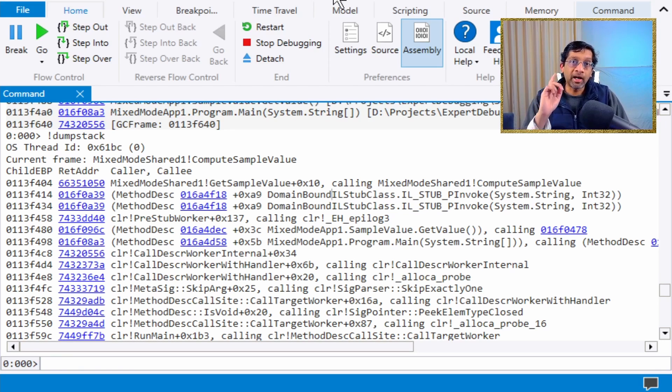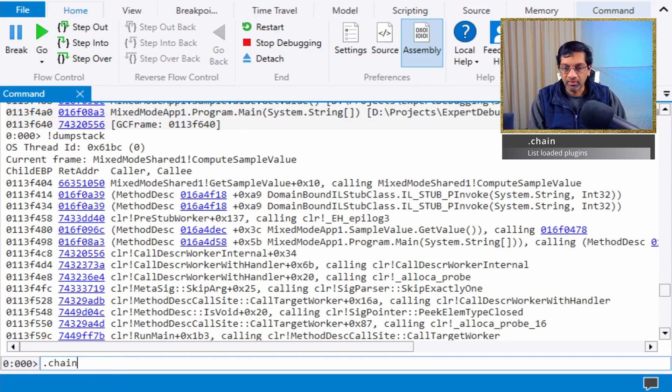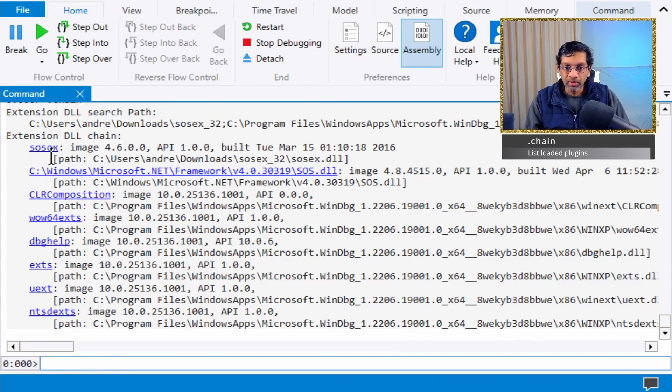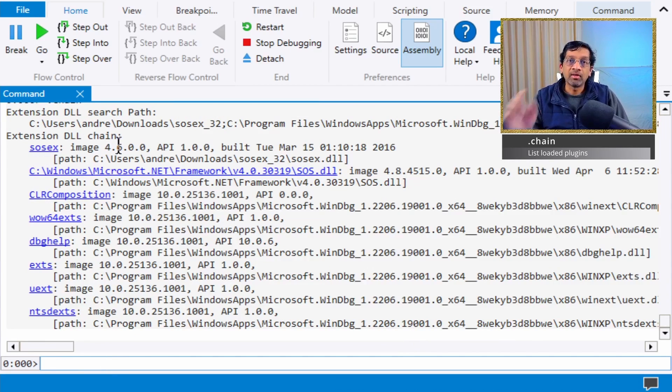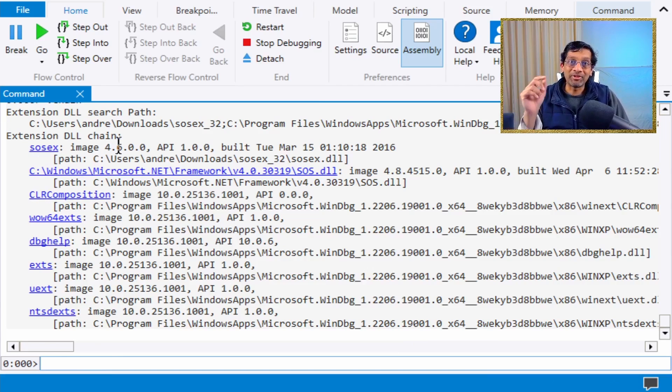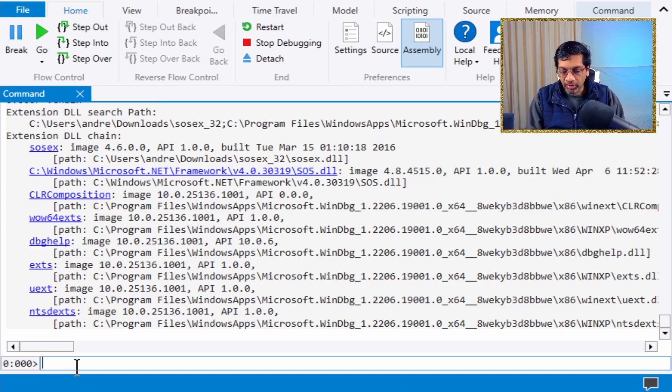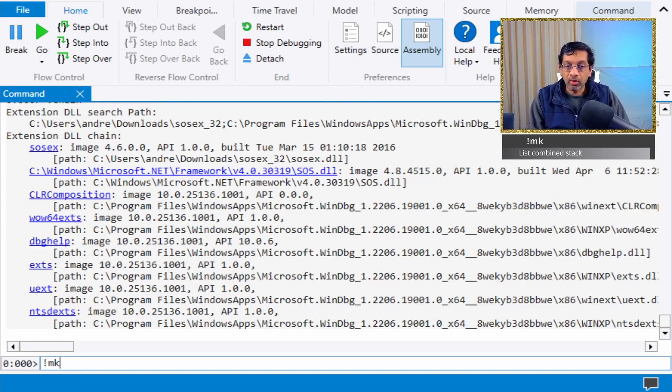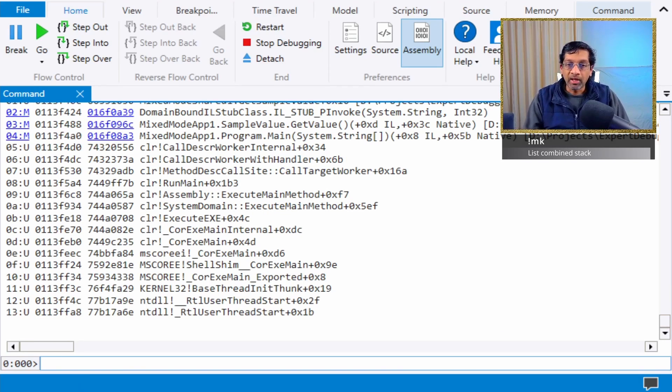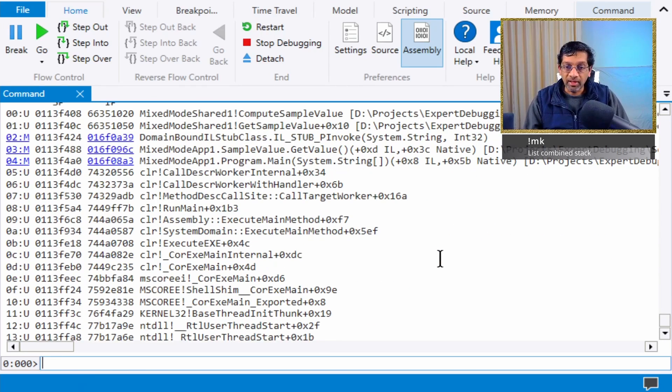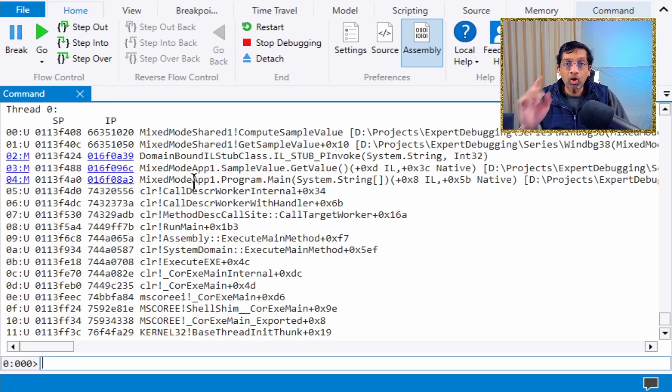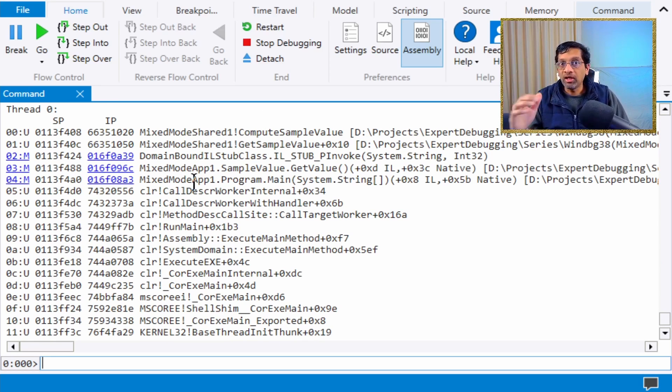A technique I like to use is to use the plugin SOSEX. I have a video in this playlist that shows how to load this plugin and where to get it from. This plugin has a handy command called mk, and what this function does is that it looks at all the frames but omits those frames that are not important.